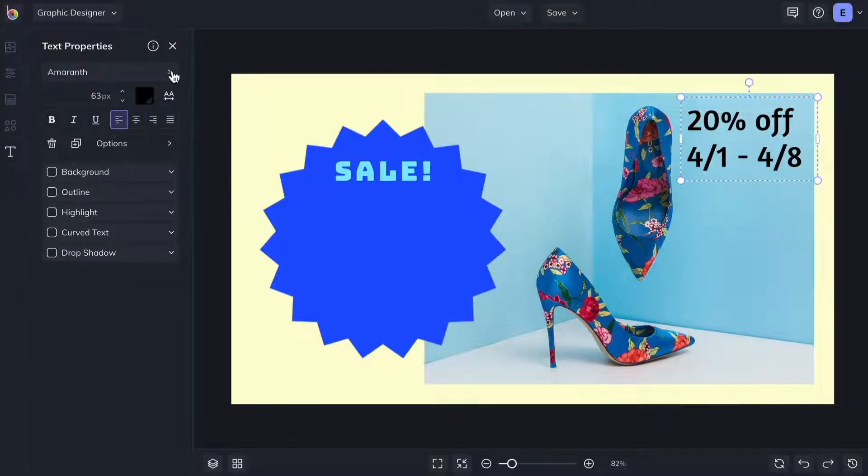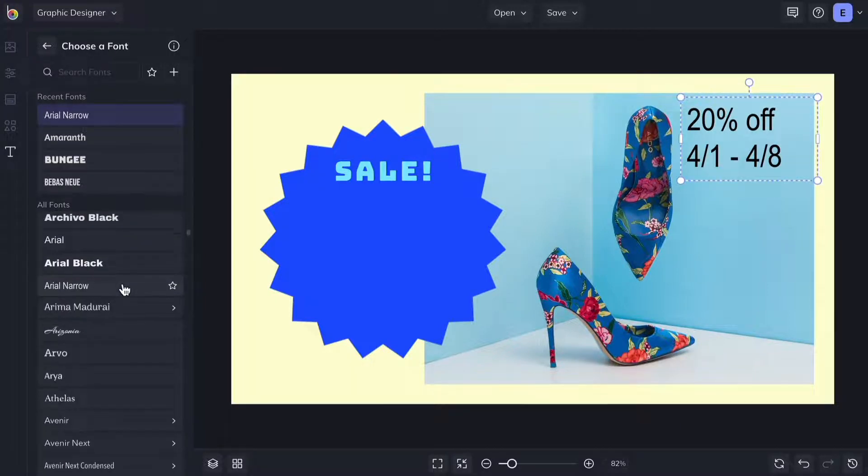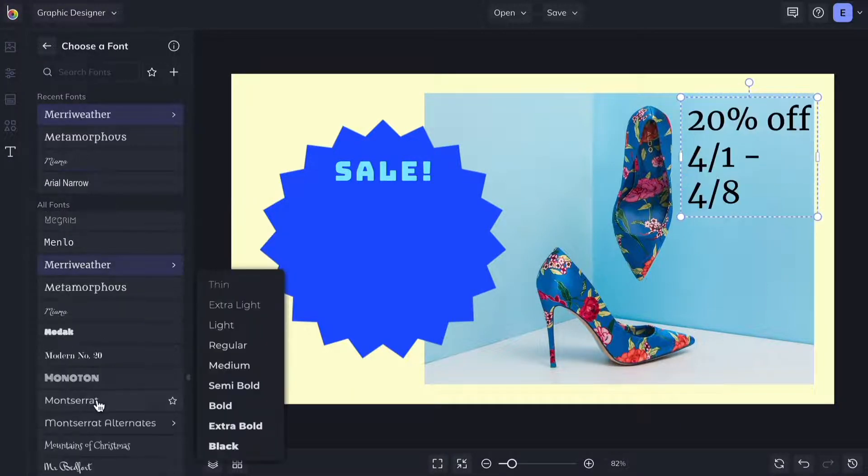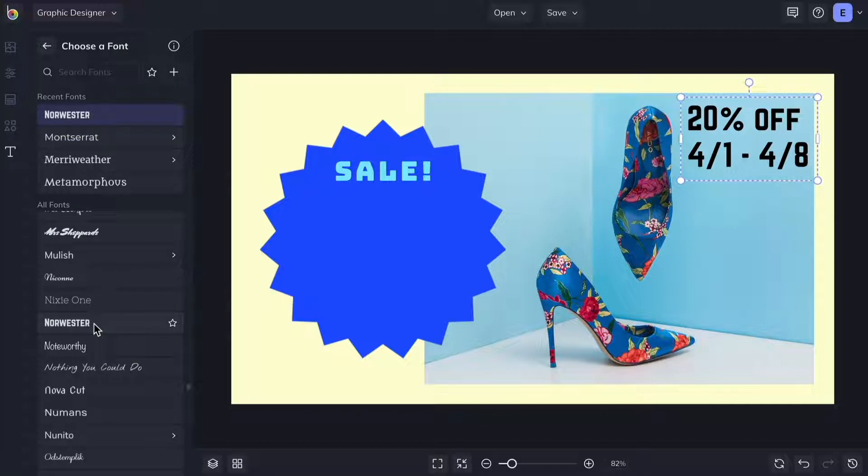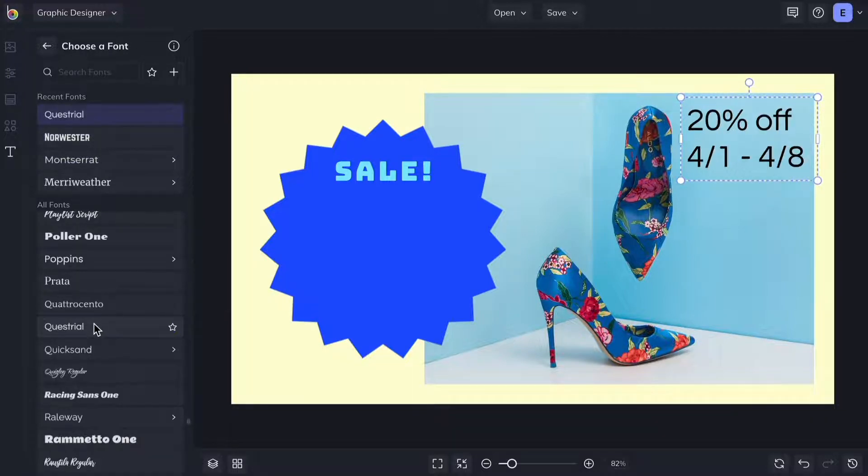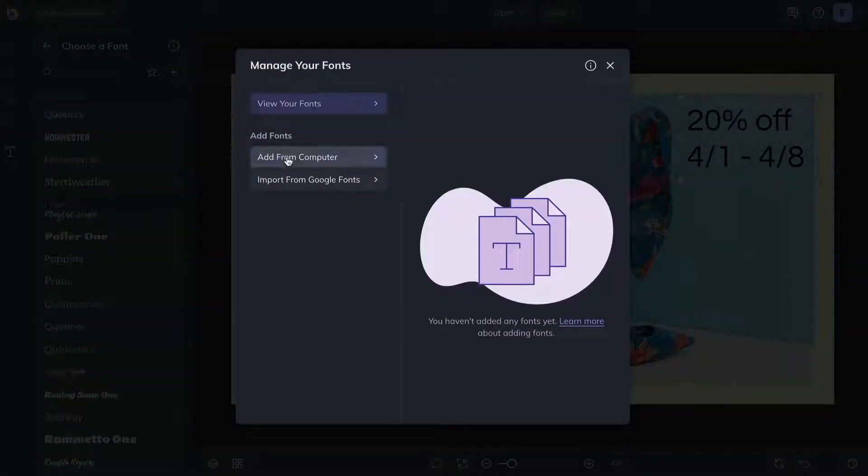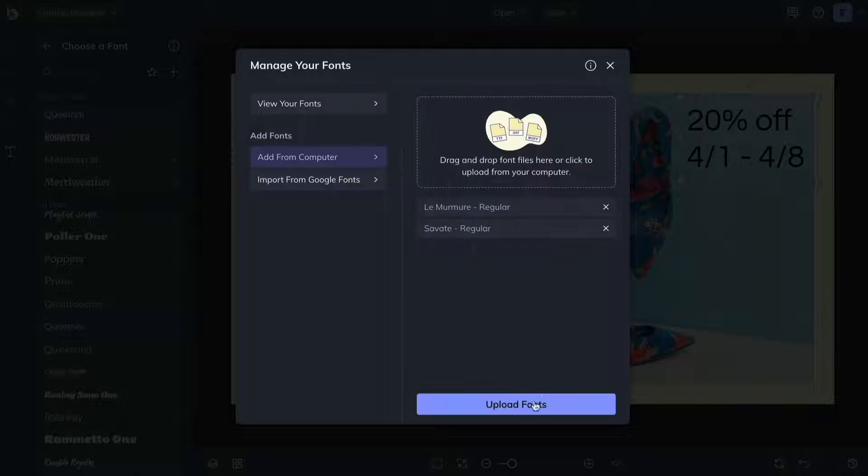From there you can access hundreds of free fonts by clicking the font menu or access the font manager to upload fonts from your computer or Google fonts.